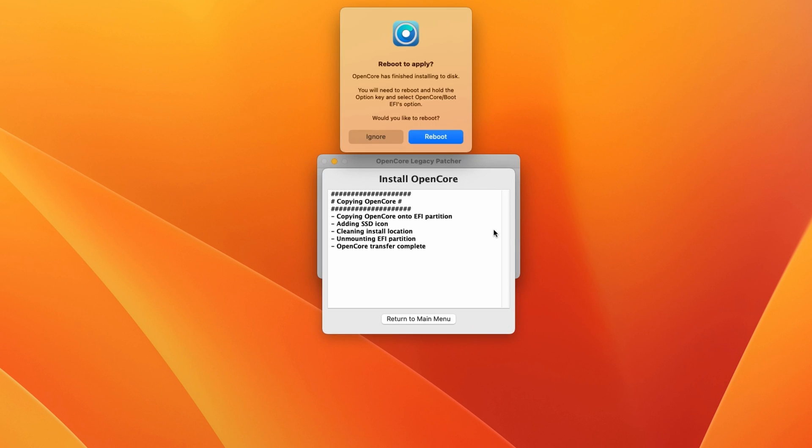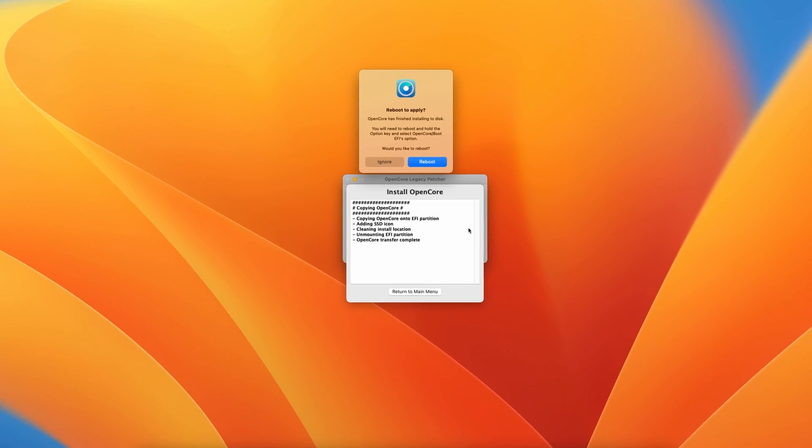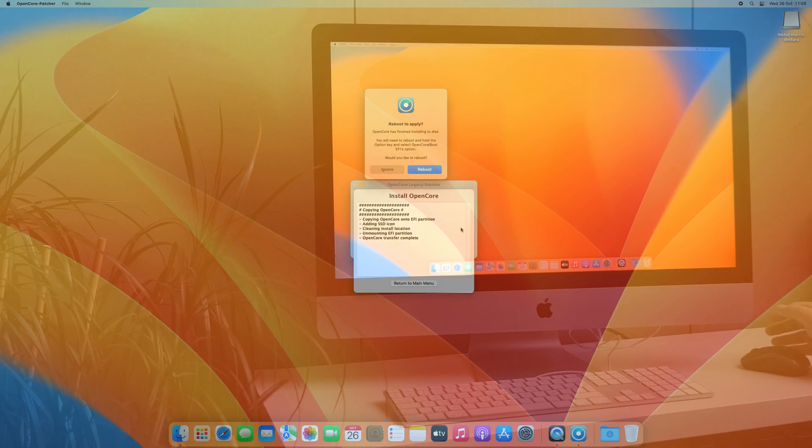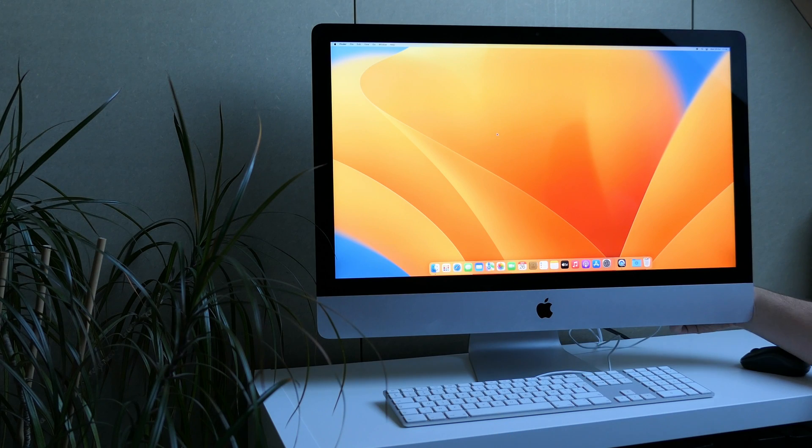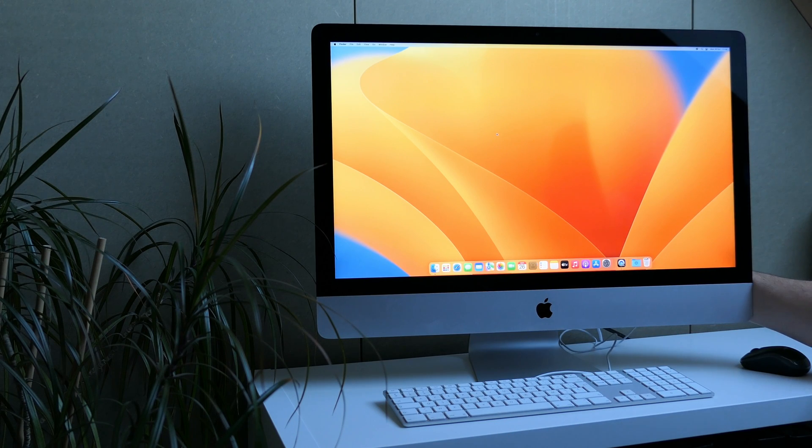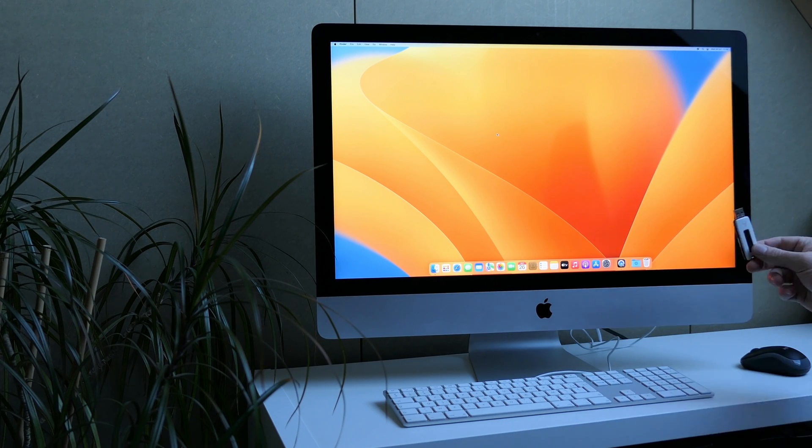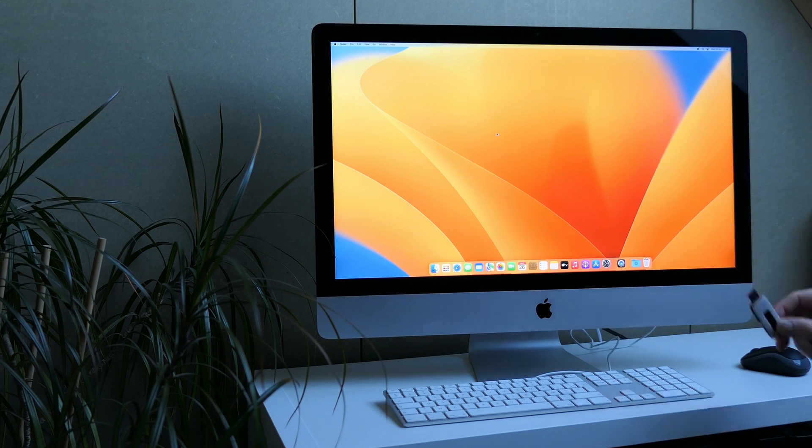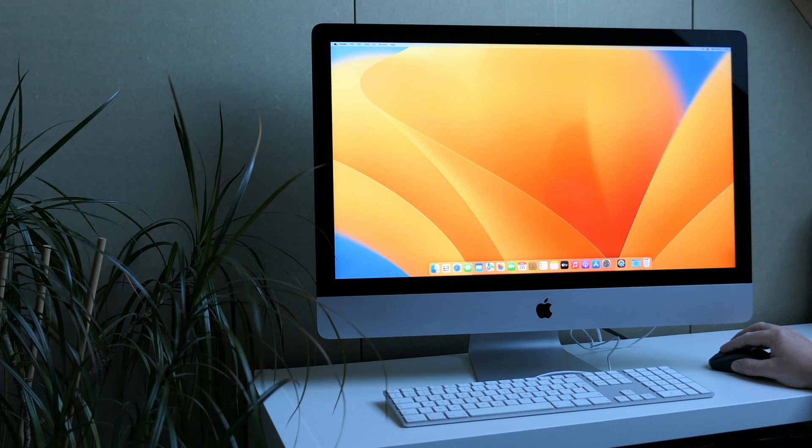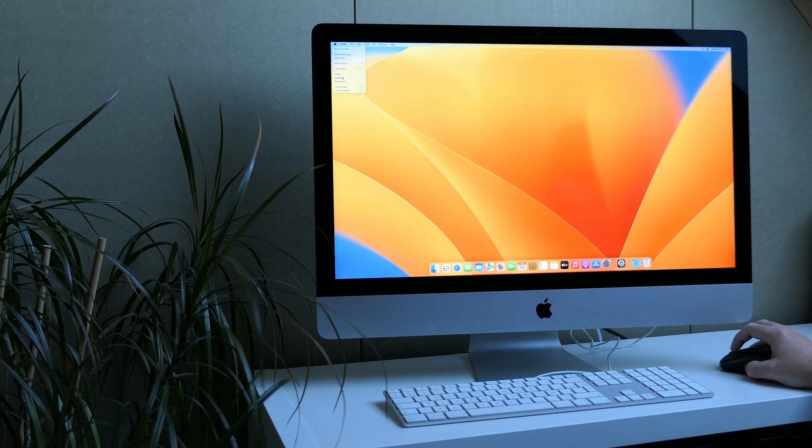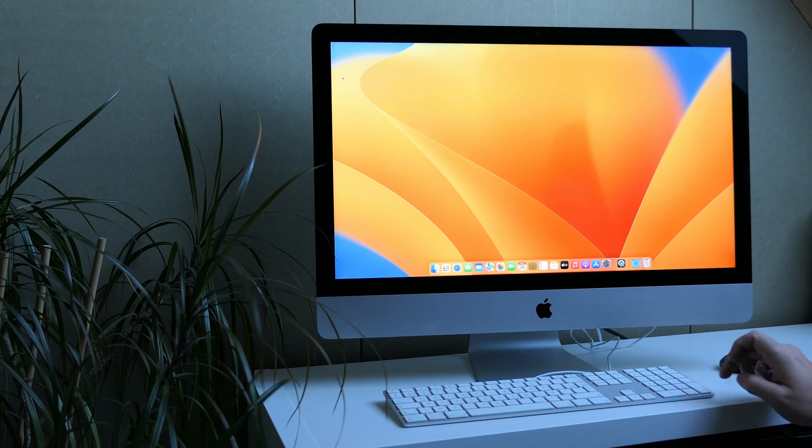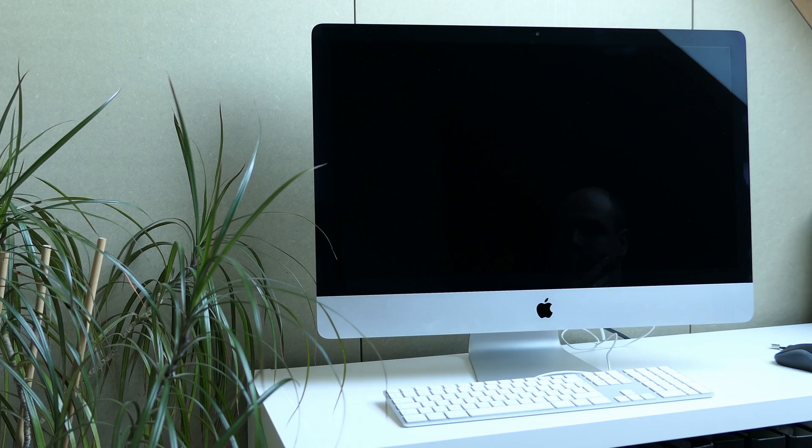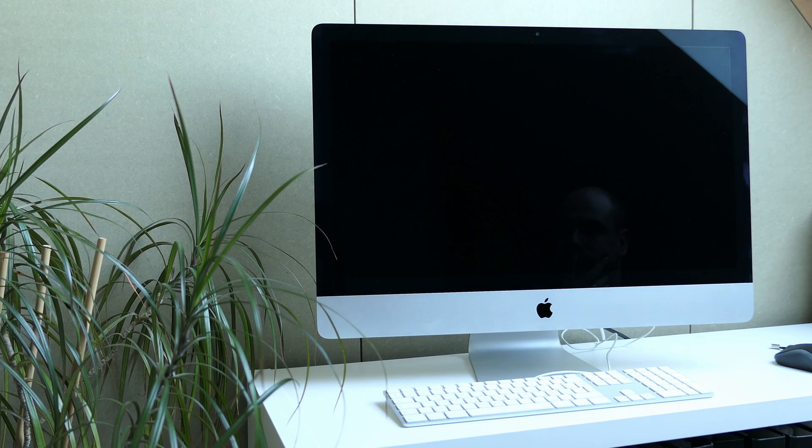That was the last step. Now we can remove the USB drive and try a reboot. This should boot to OpenCore which will load macOS Ventura on your unsupported Mac.